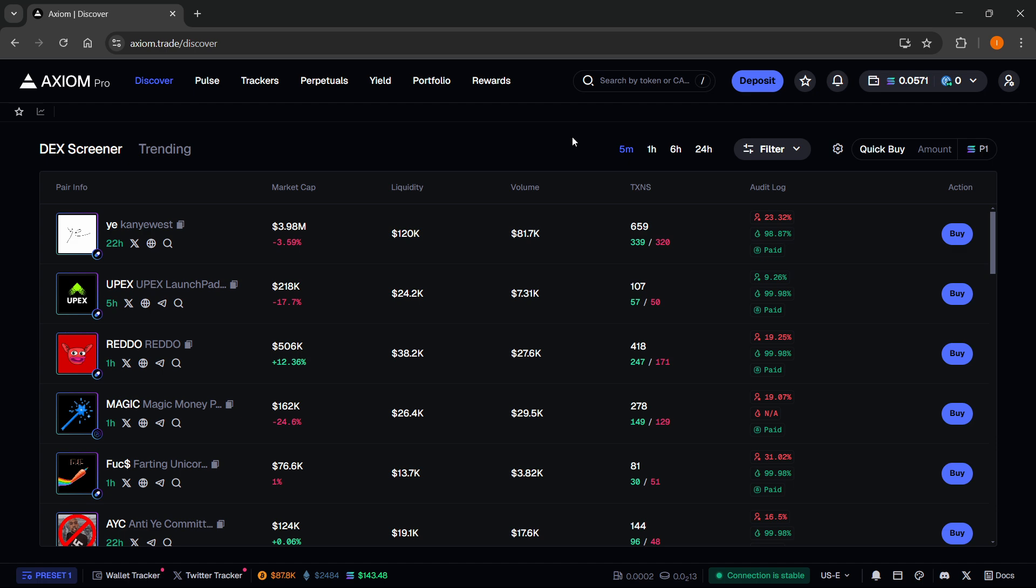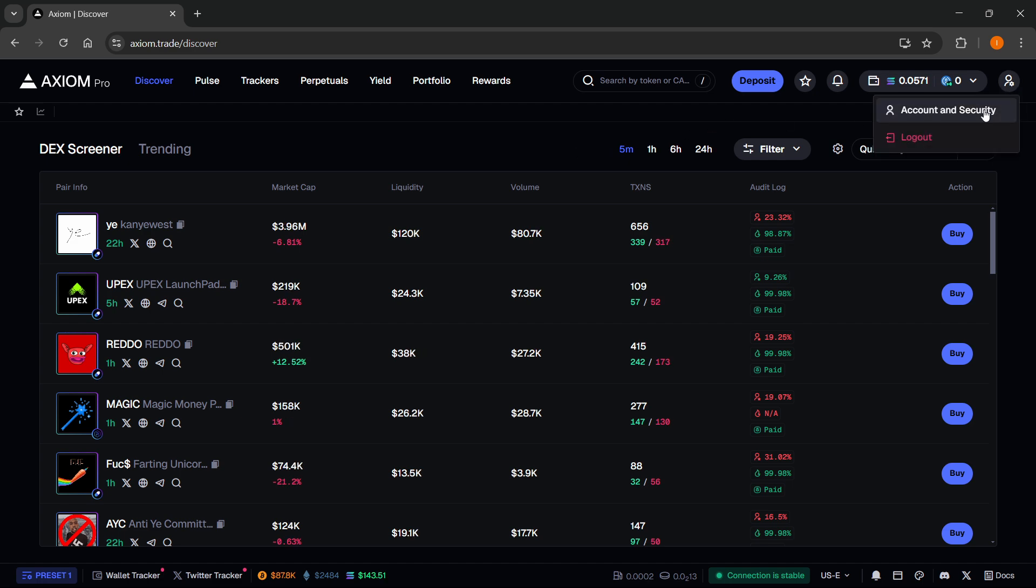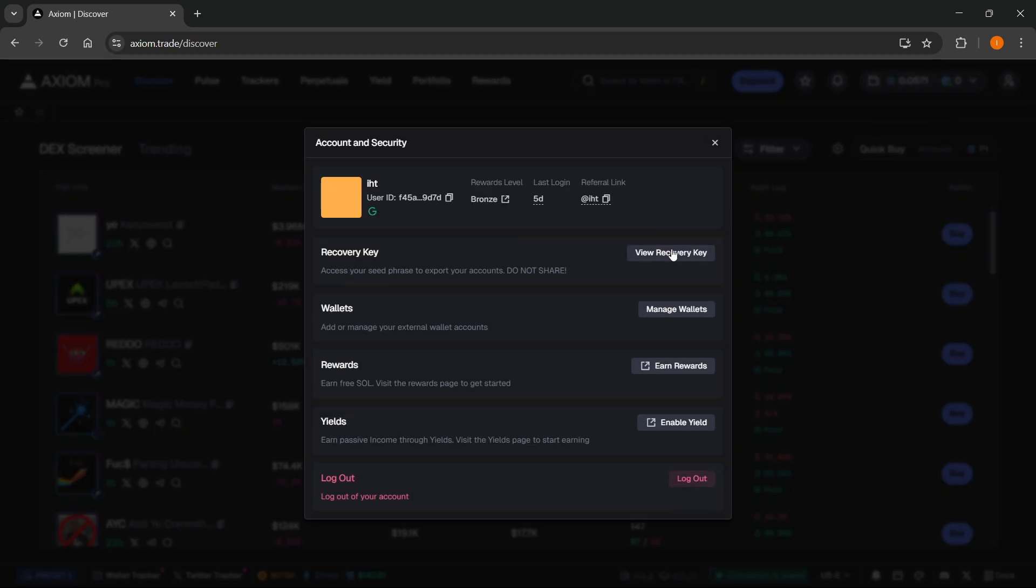Now, once you're logged in, if you want the private key, there's actually no direct way to get the private key itself. However, you can get the recovery key and the recovery phrase.